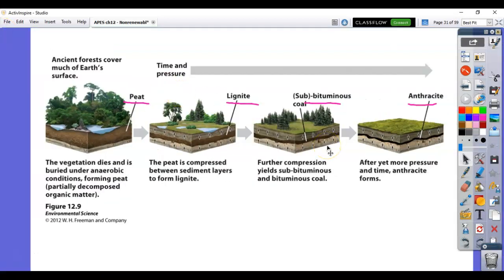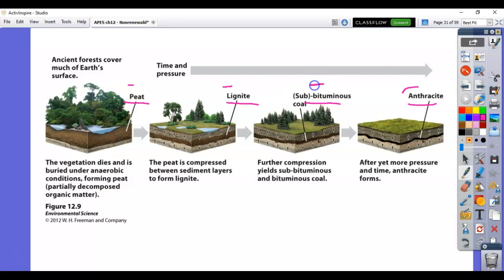We're going to review coal and then move on to oil and natural gas. Yesterday we talked about coal — the different stages go in alphabetical order but backwards: P, L, B for sub-bituminous, then A. That's an easy way to remember them on the multiple choice parts of the AP exam. The United States has some of the largest coal reserves, and coal is really dirty when burned, causing a lot of air pollution and air quality issues.